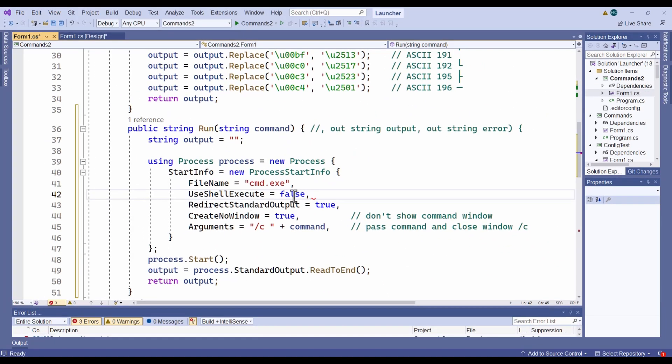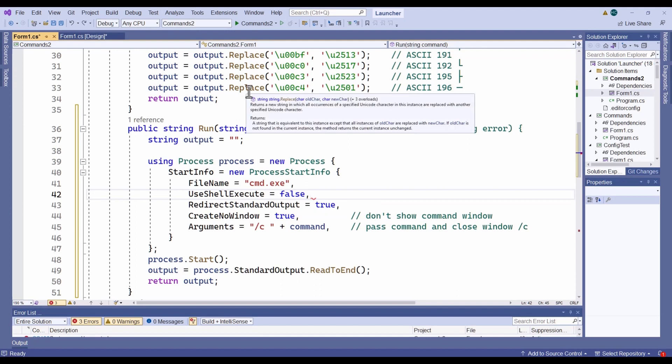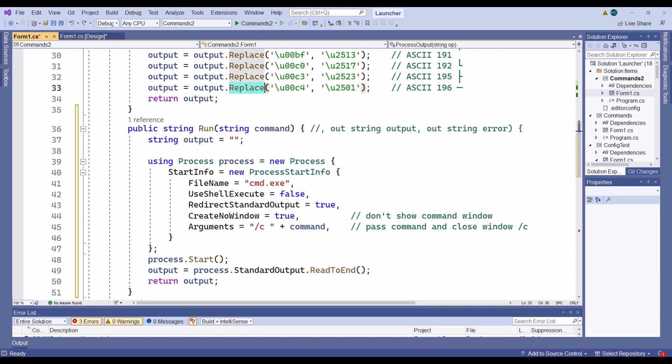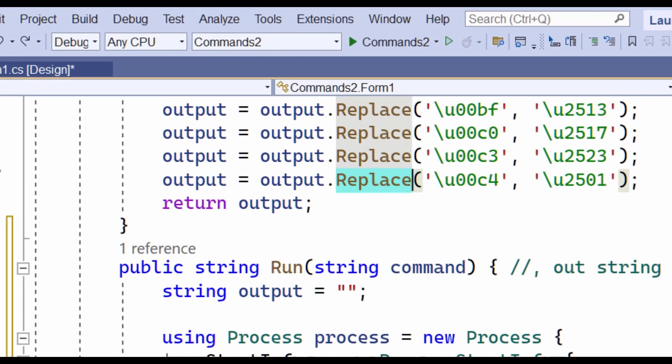Well, my eventual solution, therefore, was to replace the problematic characters in the string returned by the tree command before displaying it in a text box. The replacing itself was straightforward. I just used this replace command to replace every occurrence of each ASCII box-drawing character with the corresponding Unicode character.